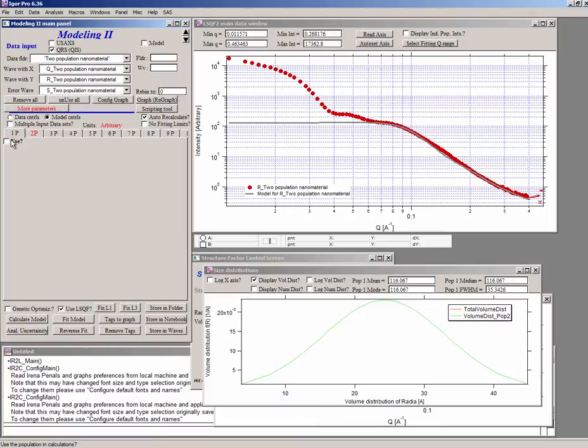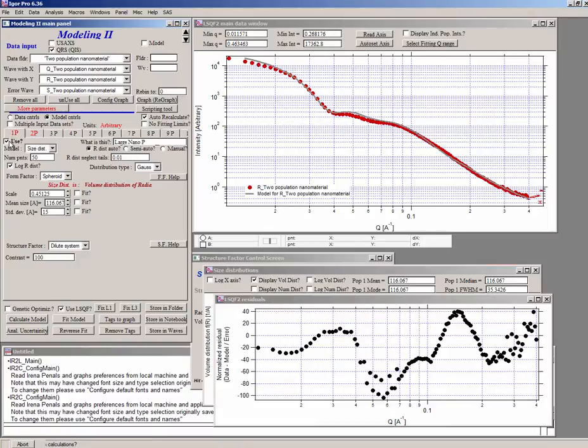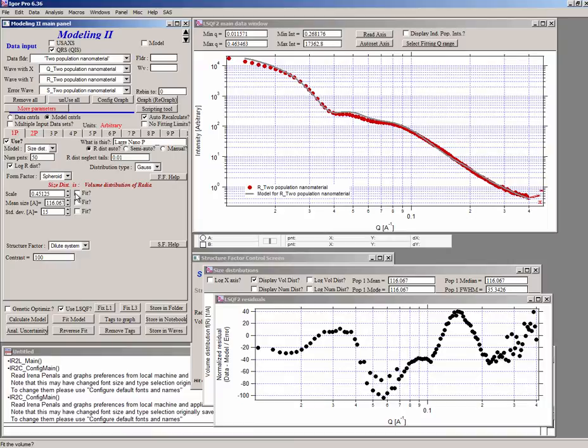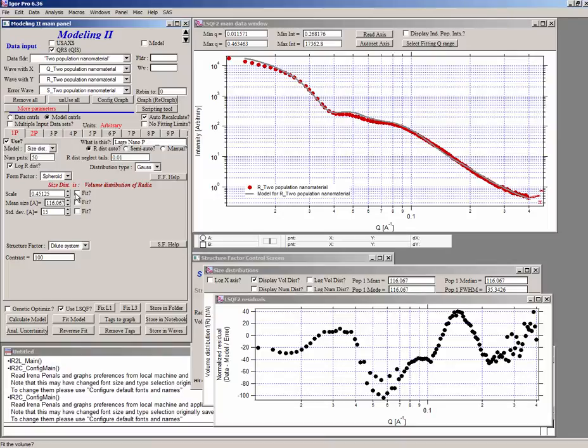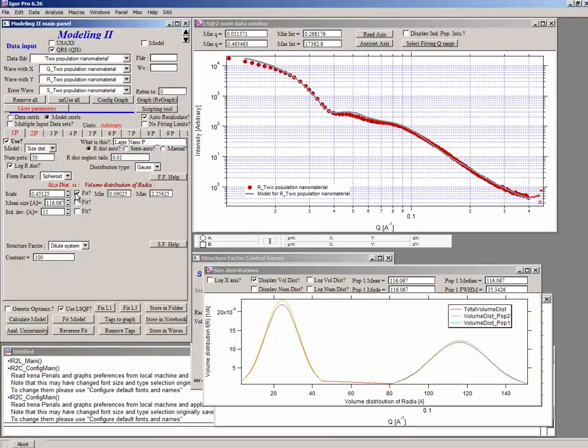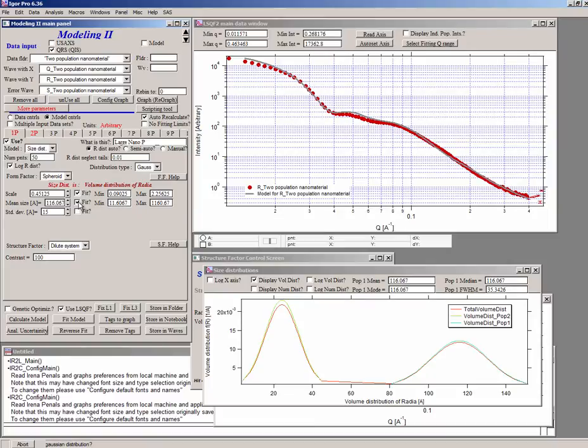First thing is, let's switch on back this population here. The first population. And let's pick some parameters to fit. Do not start with fitting all the parameters at once. You always have to start with fitting just a few parameters and the ones which dominate most. So typically, scale will fit, will dominate. And in this case, let's pick mean size. And let's leave the standard deviation unchecked. In this case, scale is important. Mean size may be important. And I would pick the volume fraction in here.